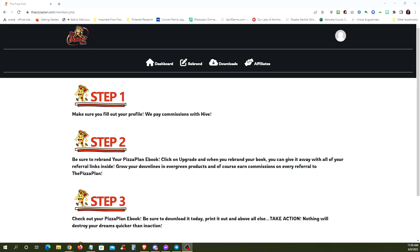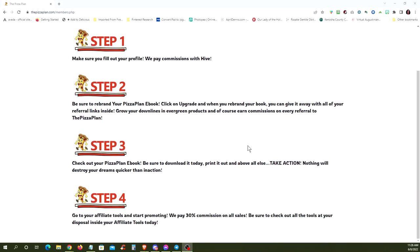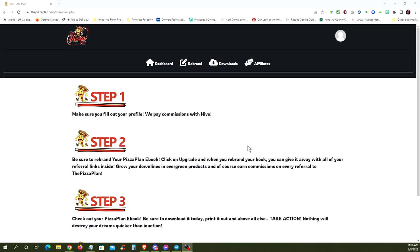Hi, Lisa here with a real quick walkthrough video of your Pizza Plan members area. If you've already signed up and logged in, this is what you're going to see when you log in. There's four steps to the Pizza Plan. It's really simple.